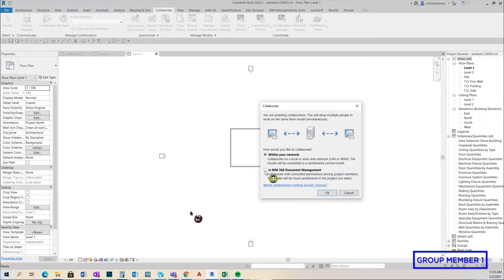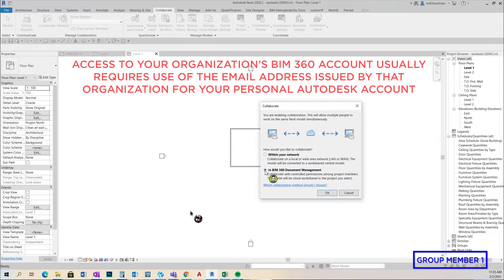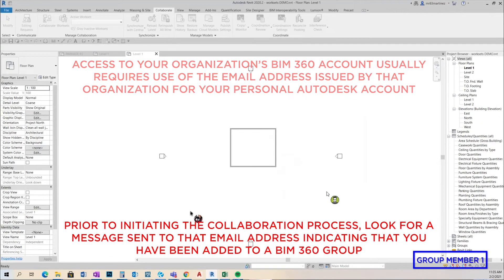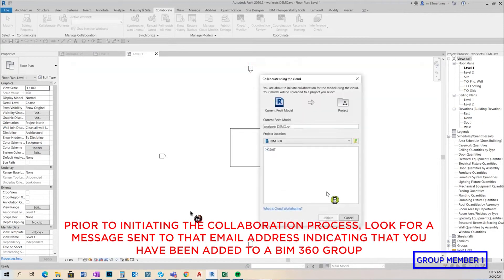This is a good sign Angel — the fact that you can choose the second option, BIM 360, means that you have access. This is where you'll initially see access problems: if your email isn't a valid email address it wouldn't allow you to click on that lower button. So we'll click okay to get this process started.